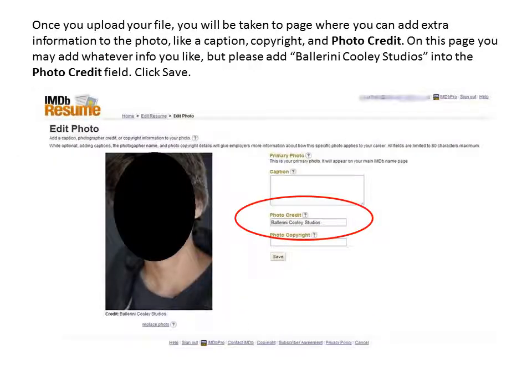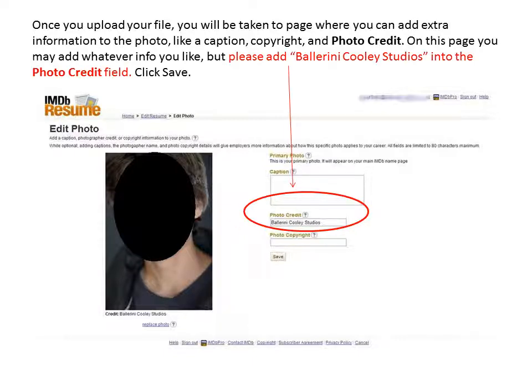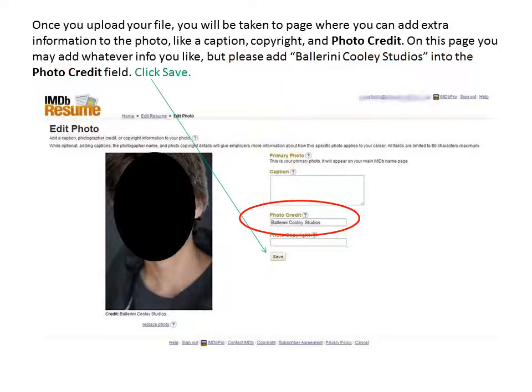Once you upload your file, you will be taken to the page where you can add extra information to the photo, like a caption, copyright, and photo credit. On this page, you may add whatever information you would like, but please add Ballerini Cooley Studios into the photo credit field. And now click Save.